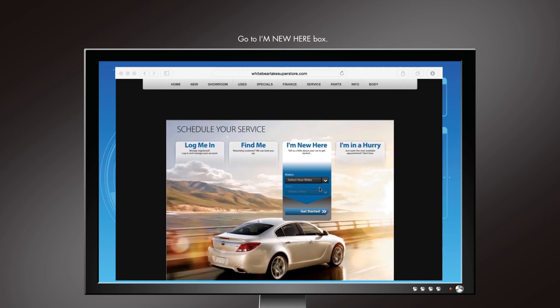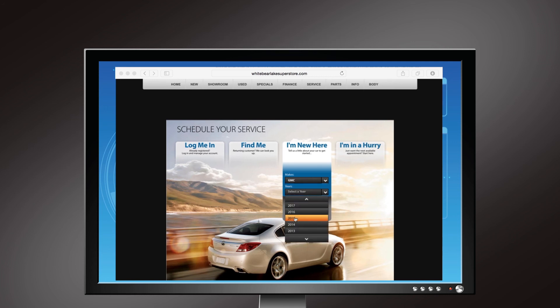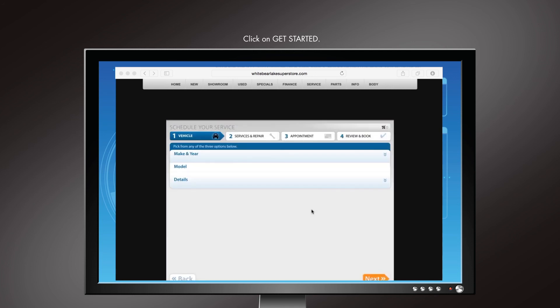If you are a new user, select I'm new here. Select your vehicle's make and year, then select get started. You will now be taken through four steps to schedule your appointment.